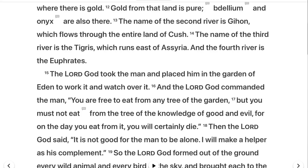In verse 16, it says, 'And the Lord God commanded the man.' Right there is what sin is — when you violate God's command. He says, 'You are free to eat of any tree of the garden, but you must not eat from the tree of the knowledge of good and evil.' So what sin is, first and foremost, is violating God's command.